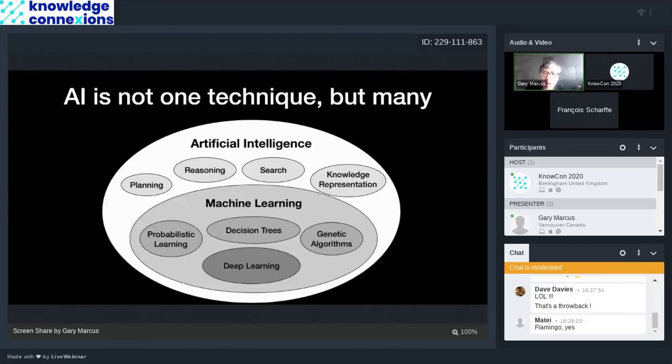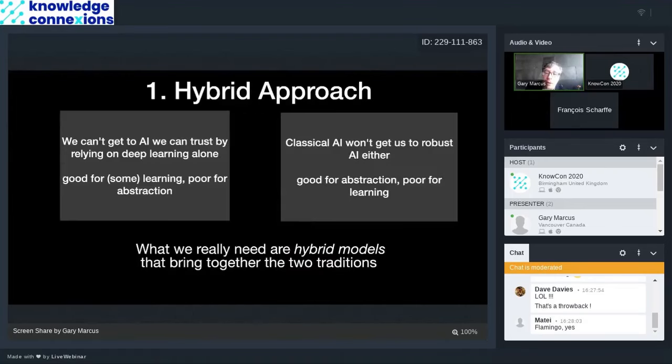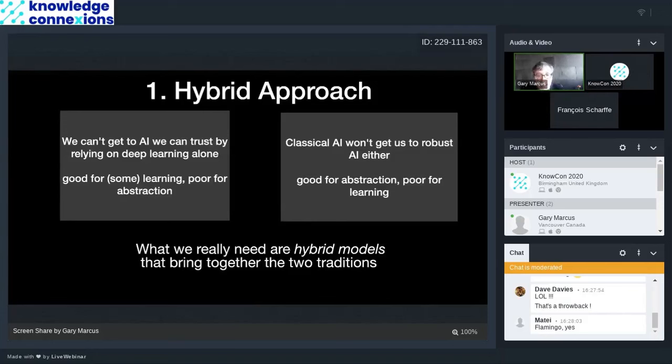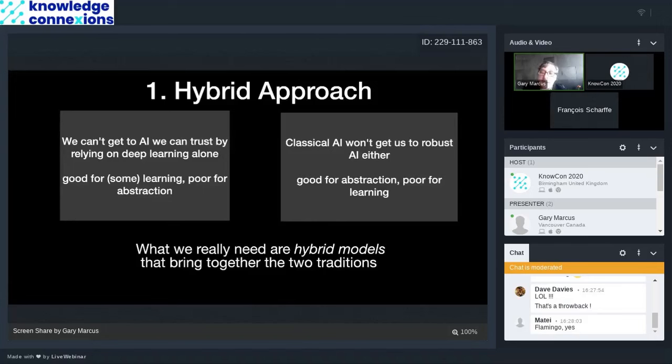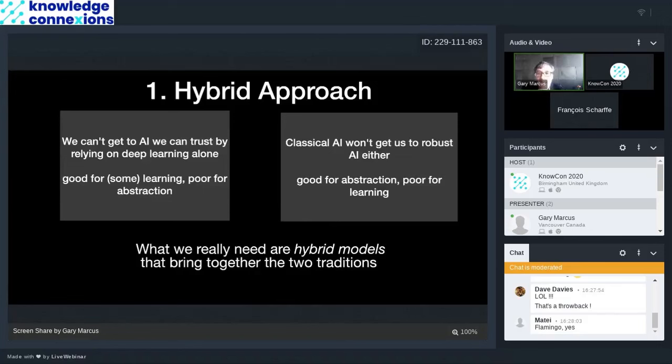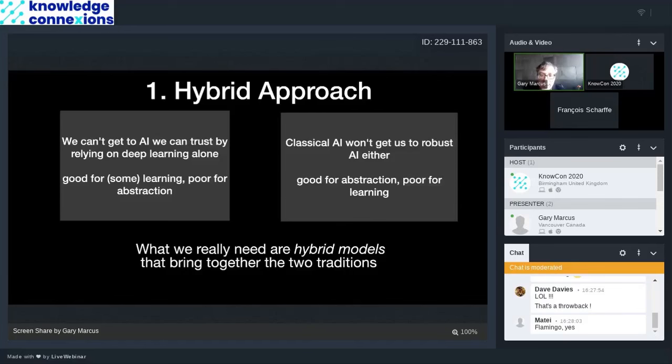We have to take deep learning in context. So one of the things I've been arguing for for many years is a hybrid approach. So I don't think we can get to AI that we can trust in terms of is it safe enough to drive our cars, to avoid bias and so forth, by using deep learning alone. It's good for some kinds of learning, but it's poor for abstraction. And I don't think classical good old fashioned AI, as people sometimes call it, is going to get us to robust AI either. It's good for abstraction, but poor for learning. So what we're really going to need are hybrid models that bring together the two traditions.